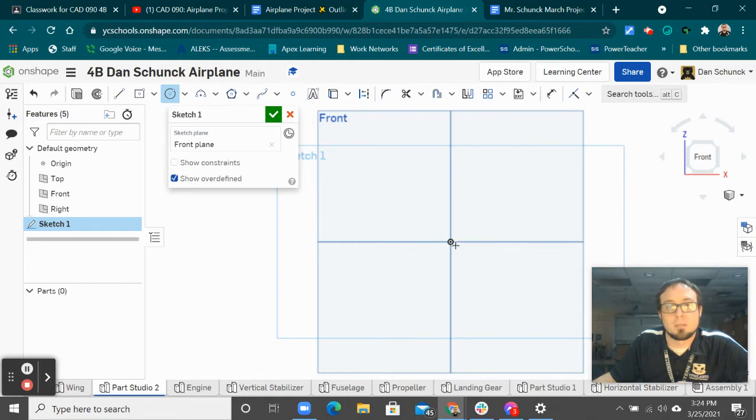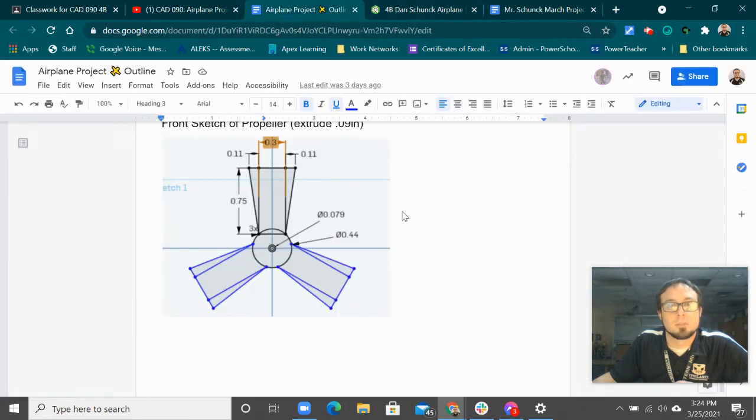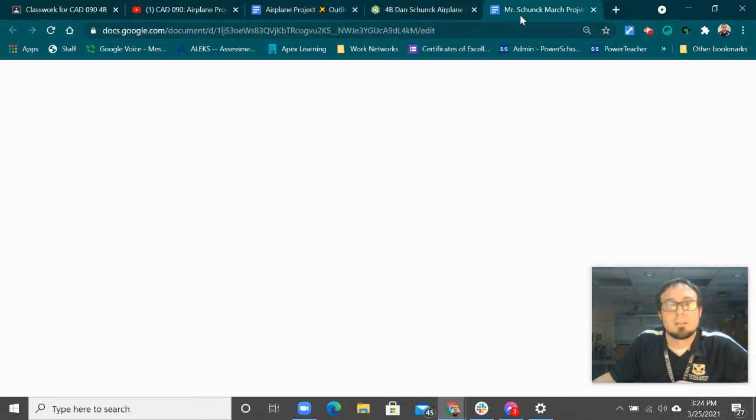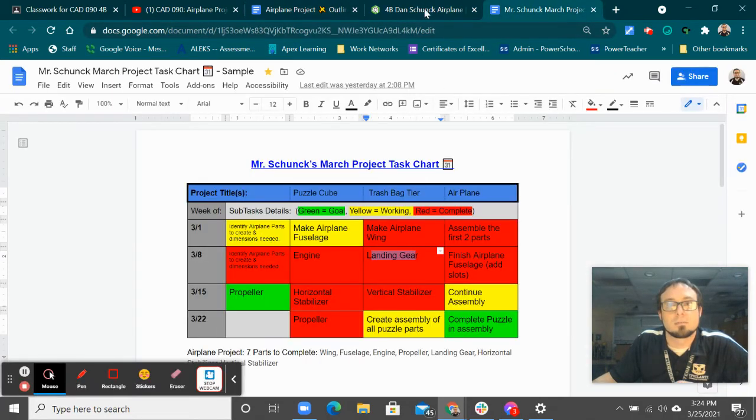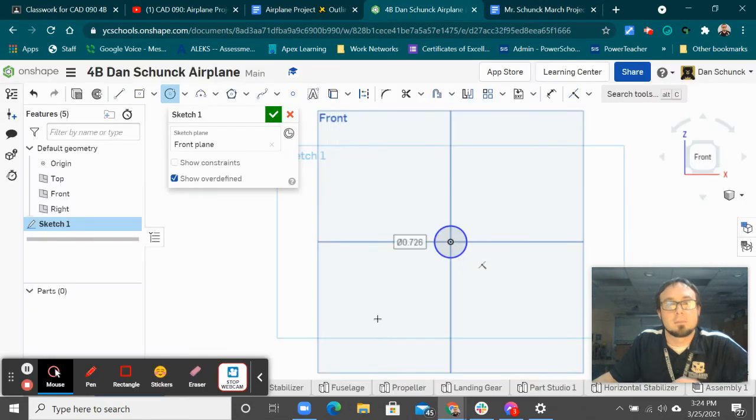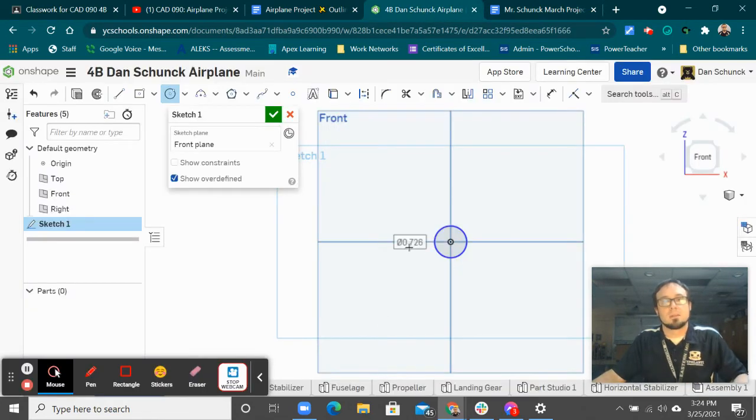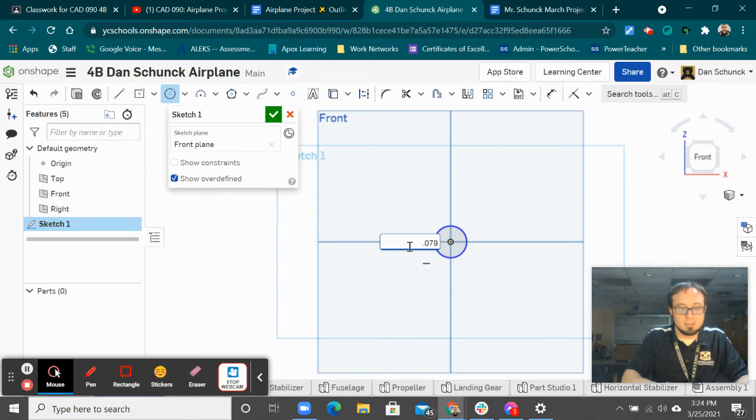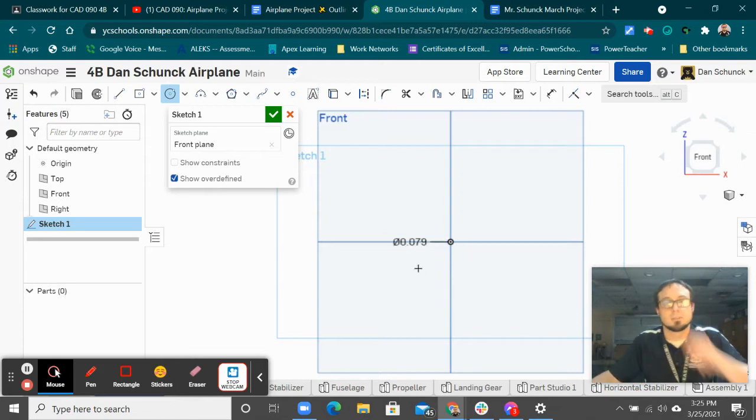The center point, and once I click it, I'm going to go back to this. My little circle is 0.079. So let's go back, type 0.079, enter. Very small.